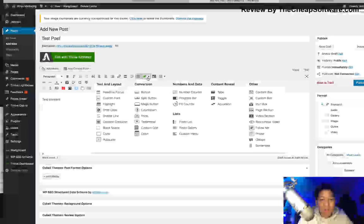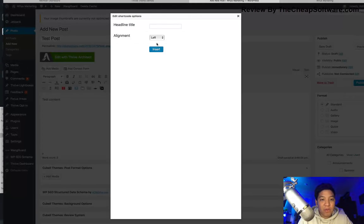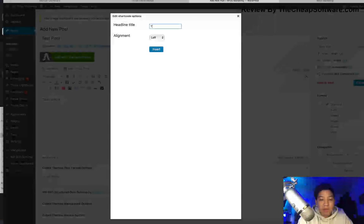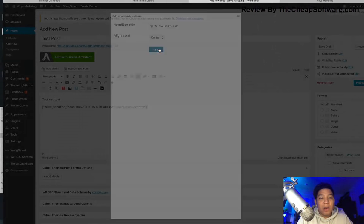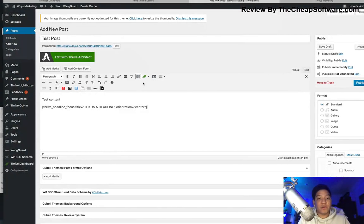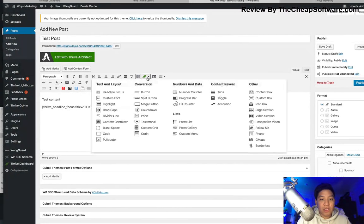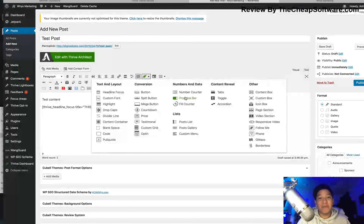With Thrive Themes, I have the ability to use what are called Thrive Short Codes to implement certain things within my themes. So I can click on Thrive Short Codes and I can add things like a headline focus — so I'll say 'This is a headline,' align it however I want, and insert it. It automatically inserts the Thrive Short Code. There are a bunch of different things you can add with Thrive Short Codes.